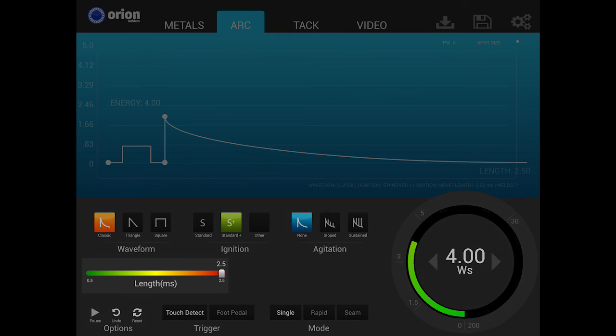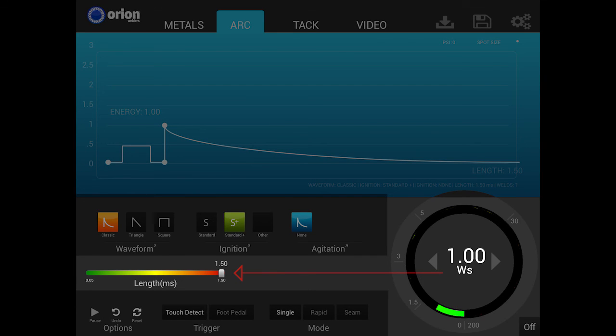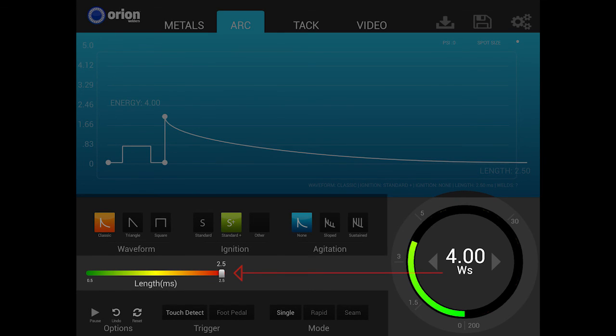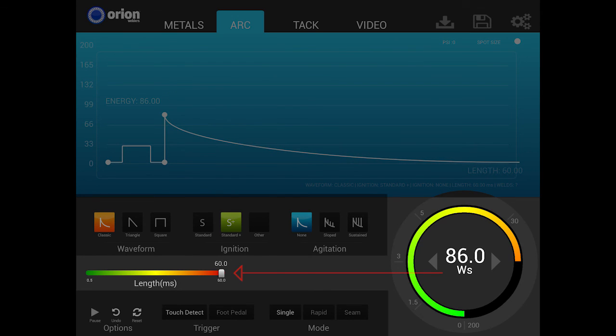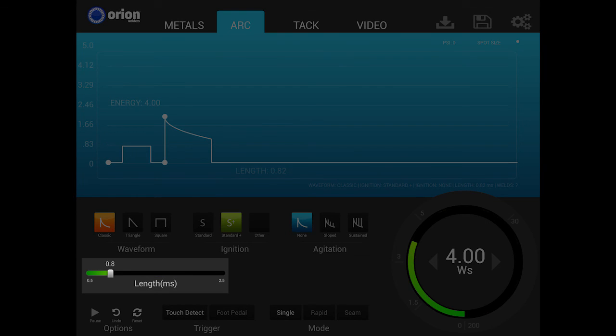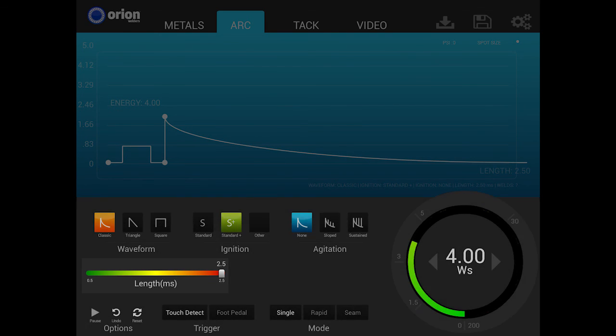The next control is the slide adjustment labeled length. Length adjusts the amount of time that the energy is discharged from the welder. By default, the length will automatically adjust and change as the user adjusts the power dial. Increasing or decreasing length allows for more or less total weld energy and changes the size and penetration of the weld spots.